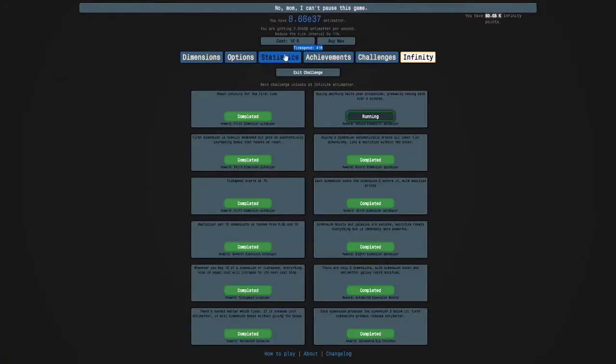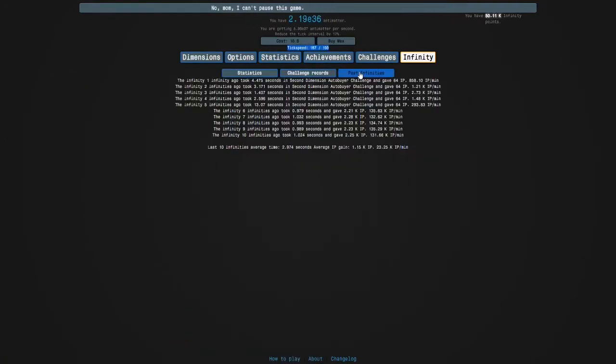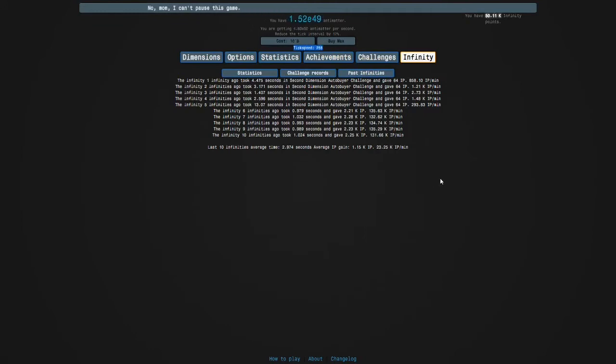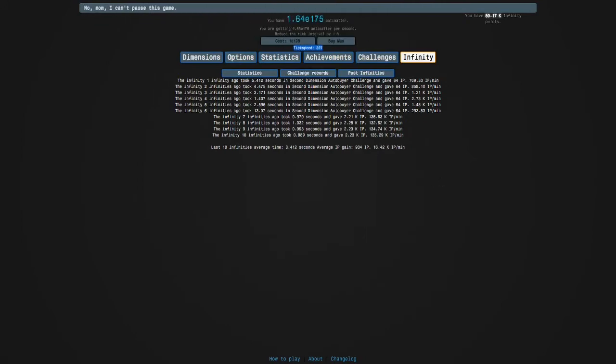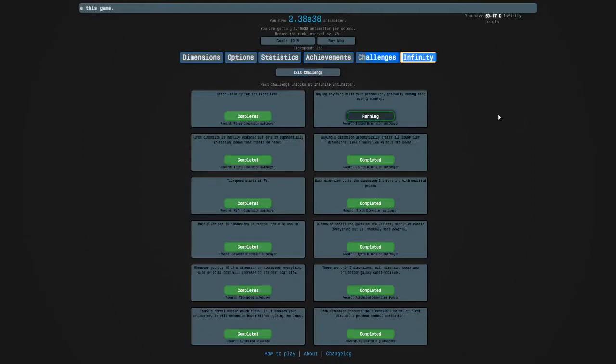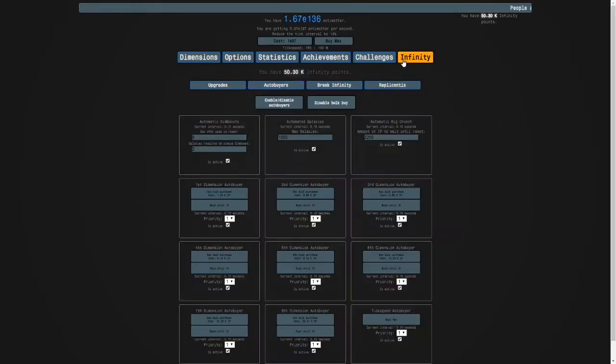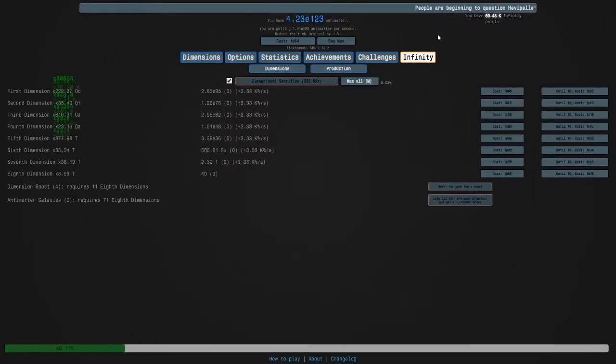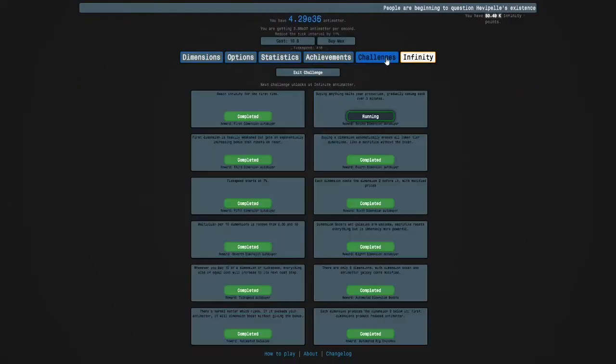What's the time? It's about, if I go to challenge records, it's about 1.4 seconds. Maybe I'll turn off automate galaxies.